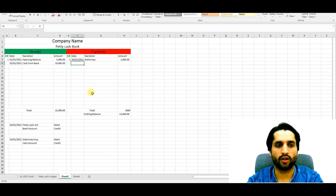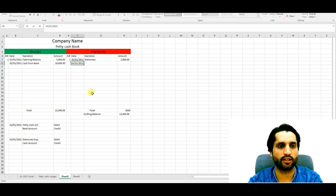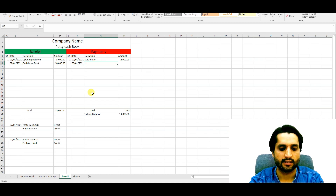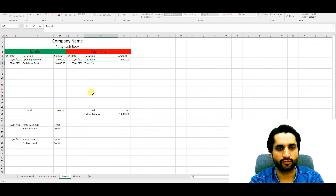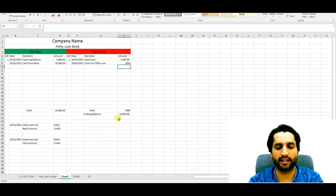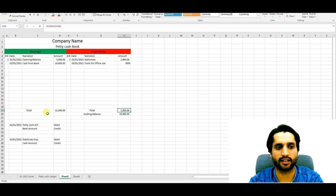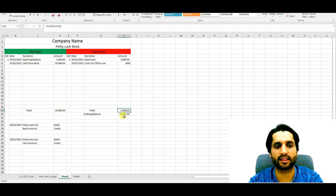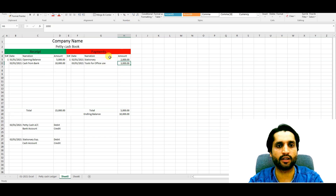On 3rd January we buy some tools for office use, that is 3,000. The ending balance, as you can see, is decreasing. Total spending is 5,000 and total receipts are 15,000, so our ending balance remaining is 10,000. As long as we spend the money, the ending balance will keep decreasing.